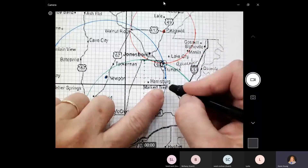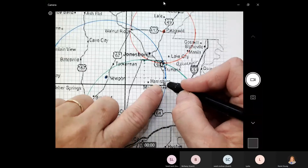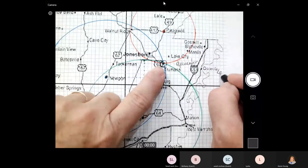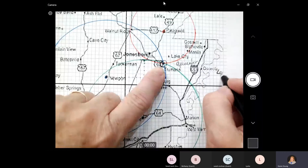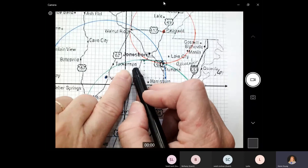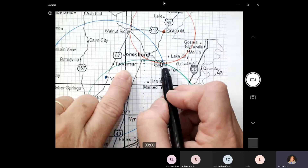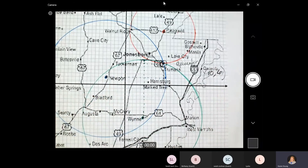So it's approximately — if I write the coordinates down — 6 on the y-axis and 10 on the x-axis. So my coordinates are (10, 6). That's where my epicenter was, which was between Jonesboro, Lake City, and Truman.